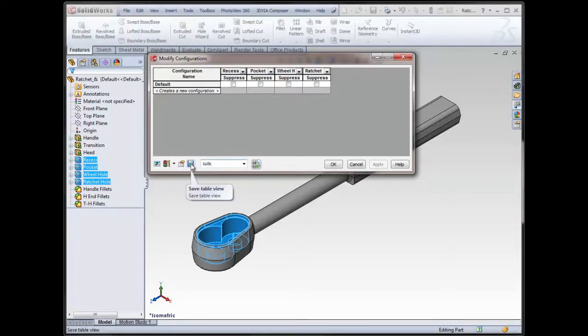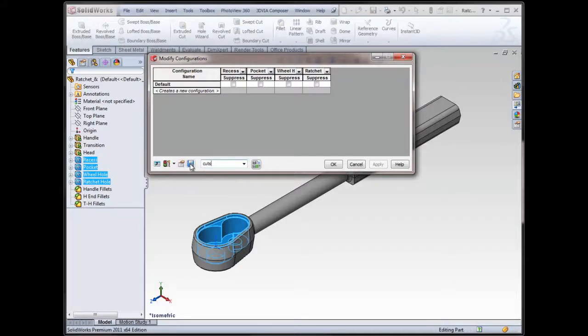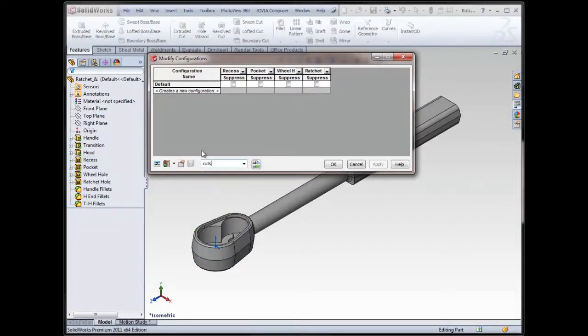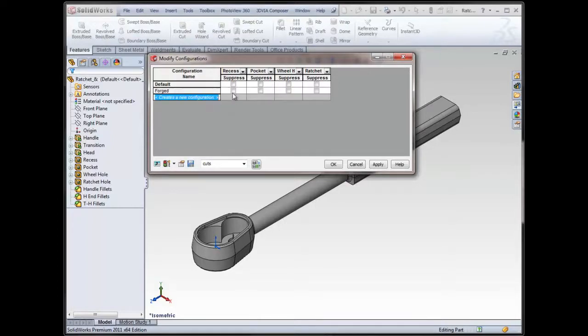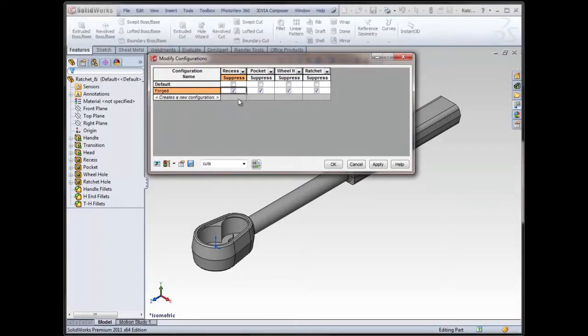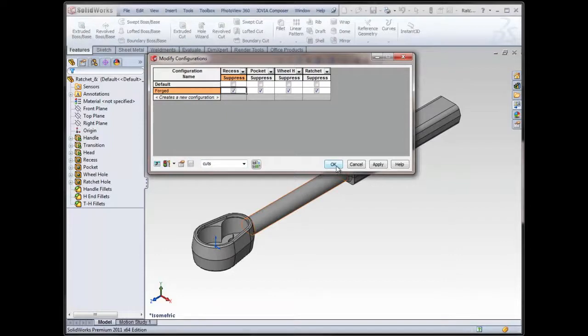At that time, I have the ability to save once I've entered a name, so I'll save that table view. So I can always access that. Now I'm going to come in and say I want Forged to be one of the configuration names, and these need to be suppressed in the Forged version. And because of my parent-child relationships in this case, by selecting one, all four are selected. I'll say OK.